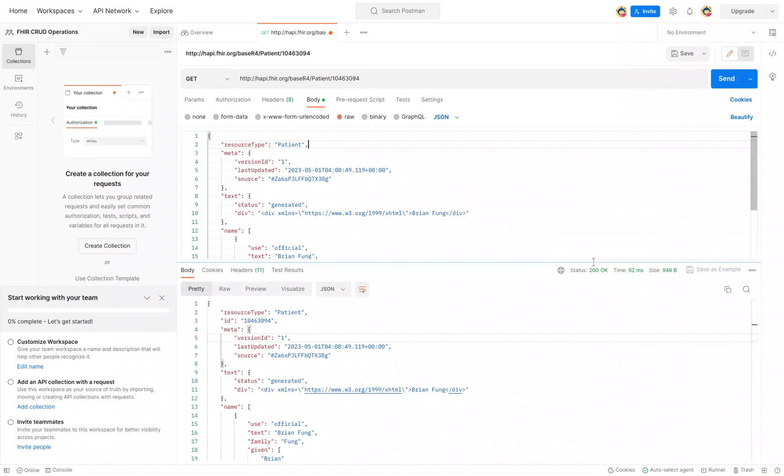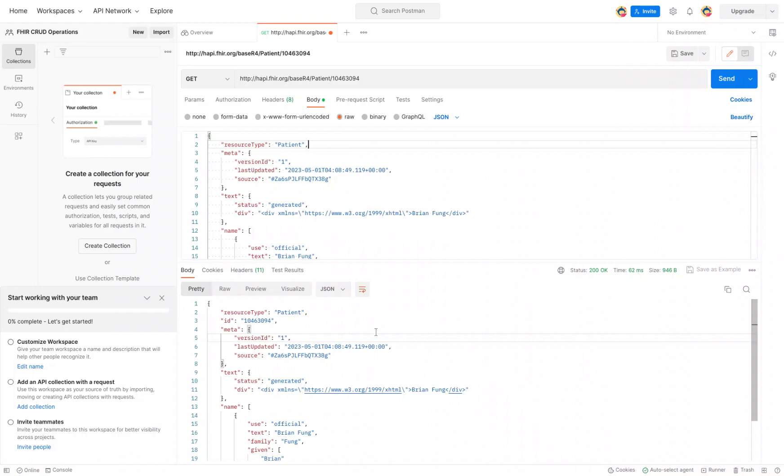In this video, we're going to teach you how to update a FHIR resource. So we're starting with the FHIR patient resource that we were just working with, and we're probably going to change just a couple of fields in it.